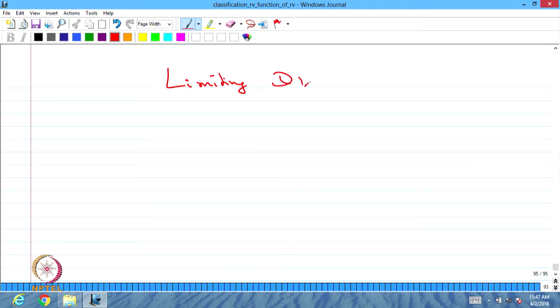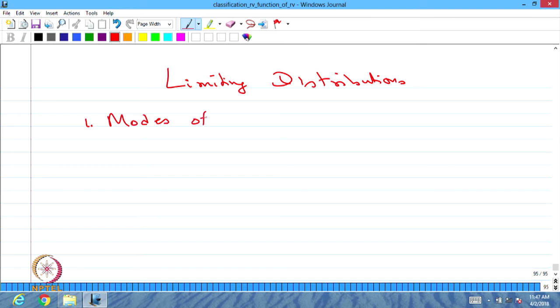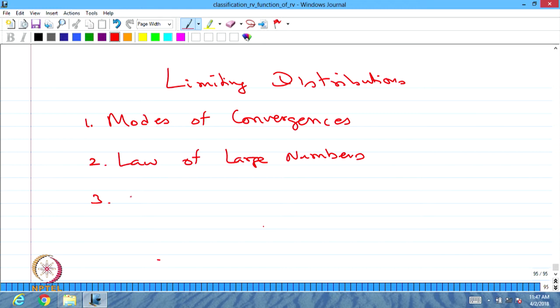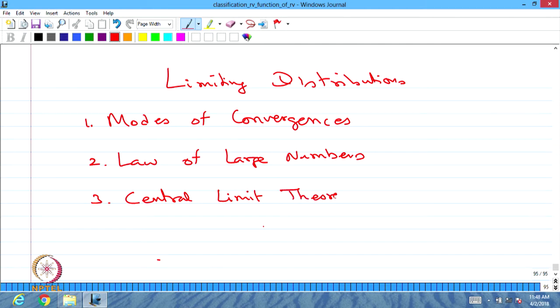In this module, we are going to discuss limiting distributions. We cover three important topics. The first topic is called modes of convergence. In the second topic, we are going to discuss the law of large numbers. And the third topic, which is a very important topic, is the central limit theorem.